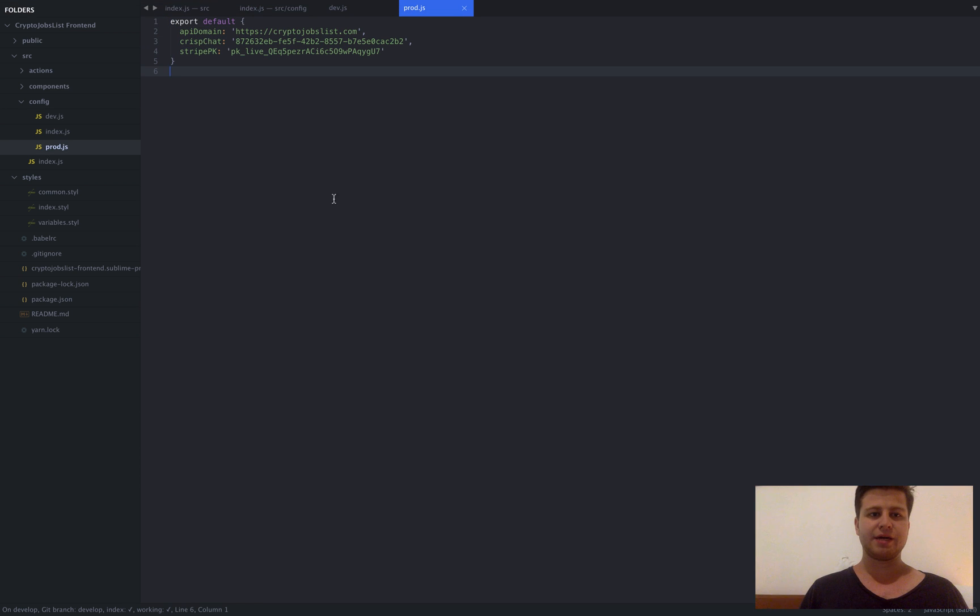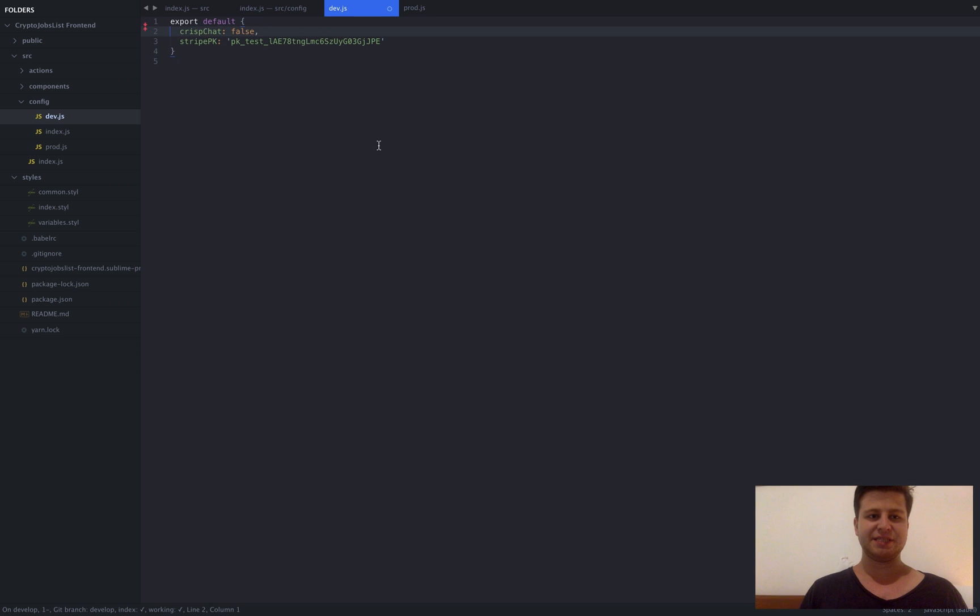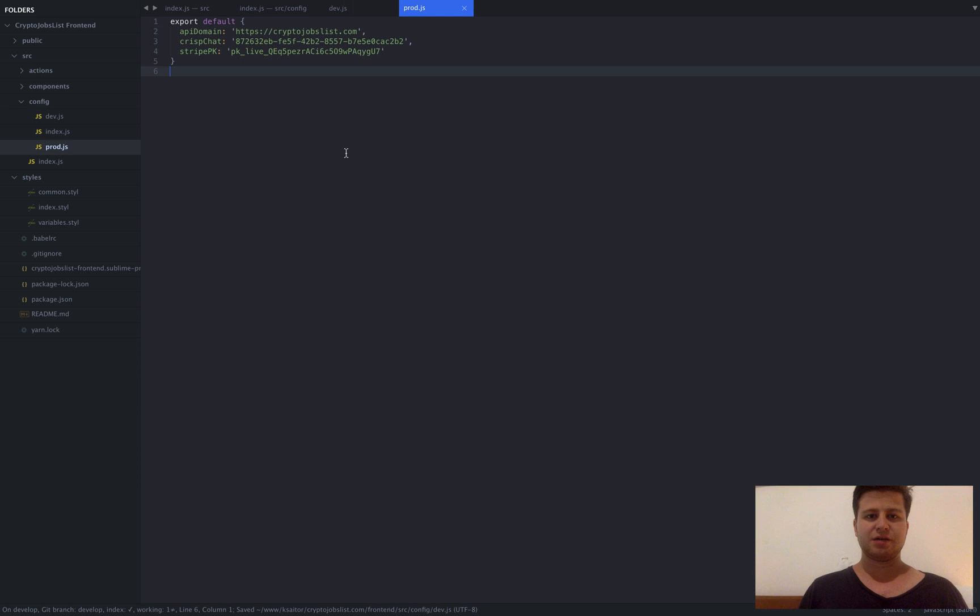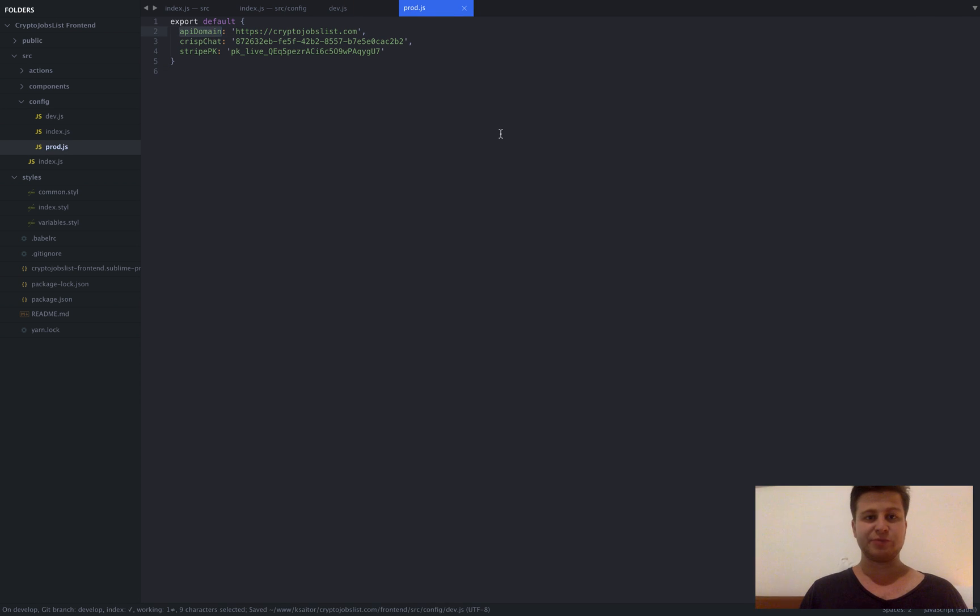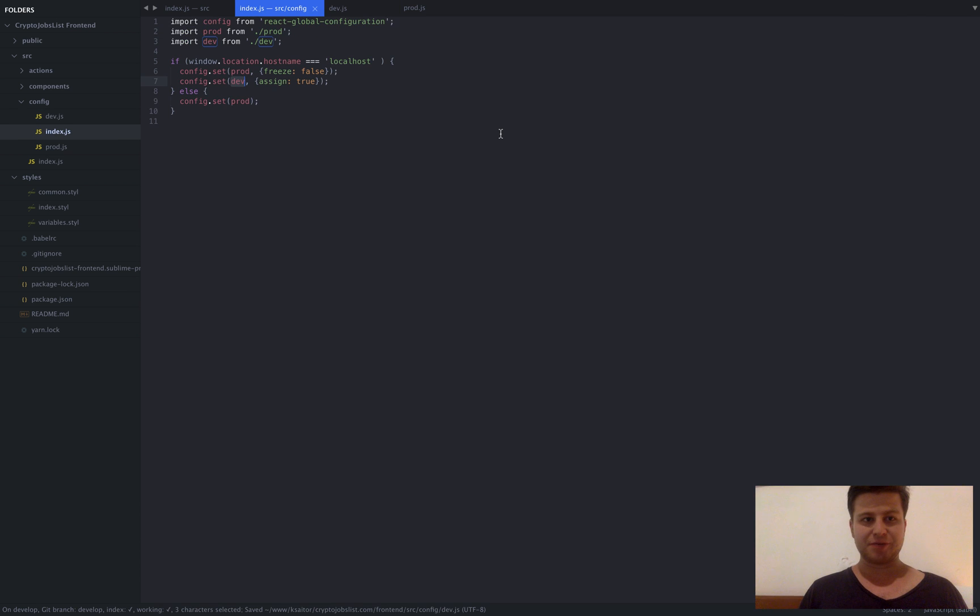And then I assign on top of it development settings from here. So basically my dev settings overwrite my production settings. So for example if I delete my API domain, my production domain settings will take the major position.